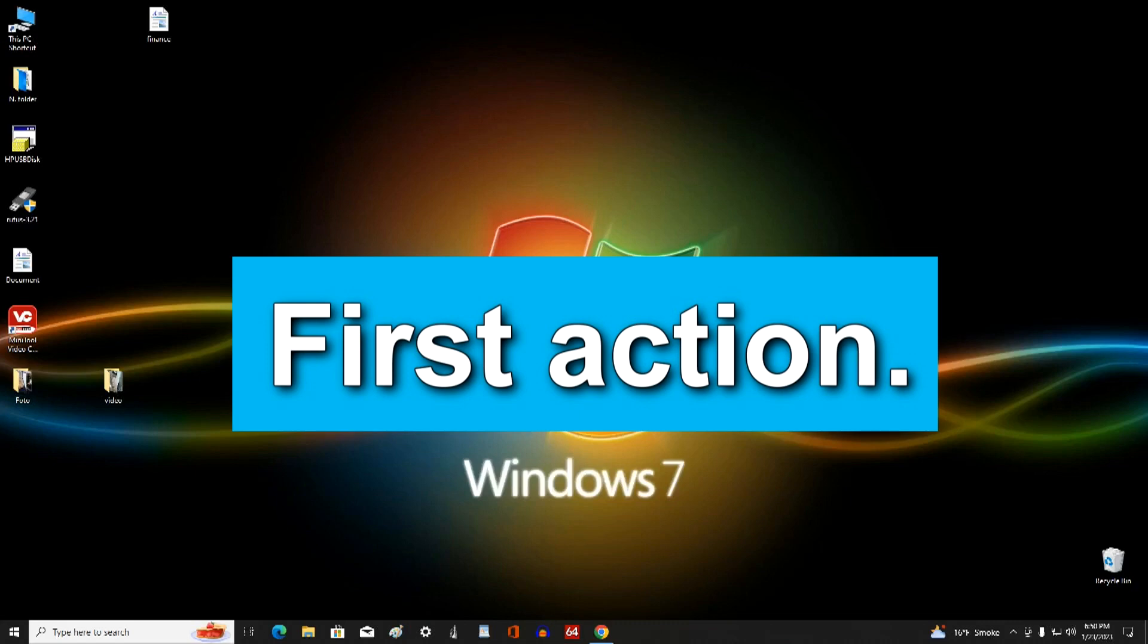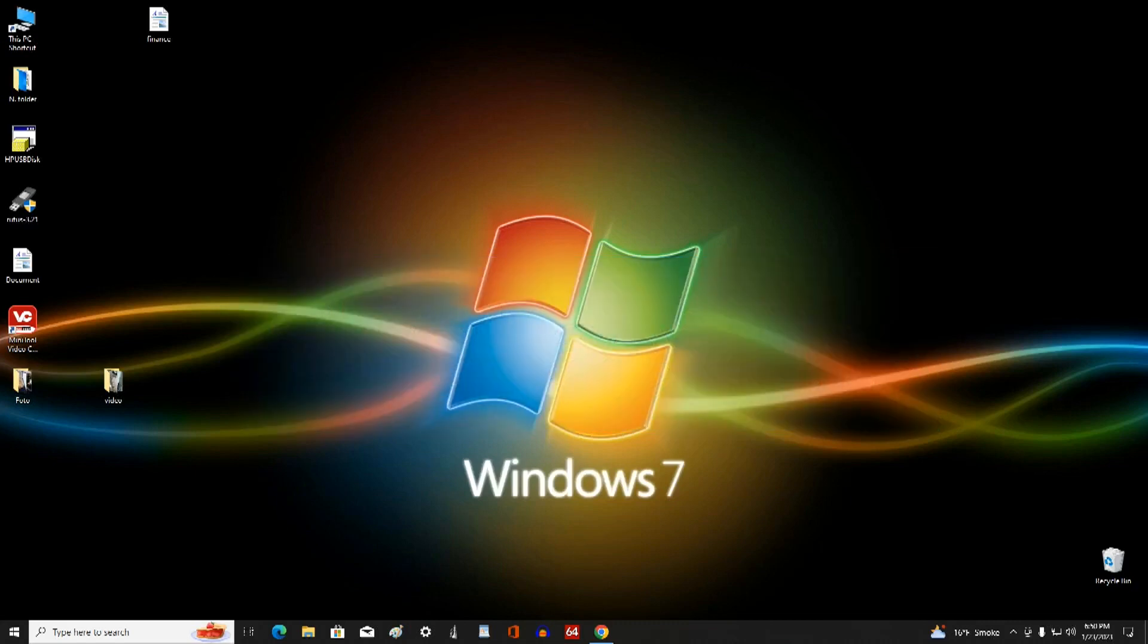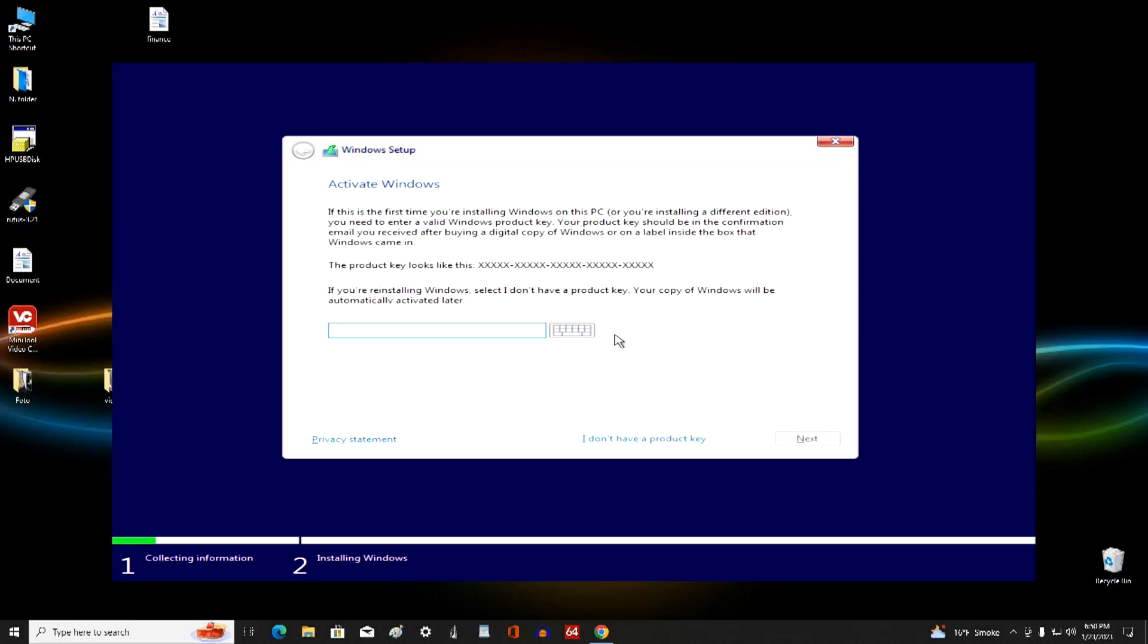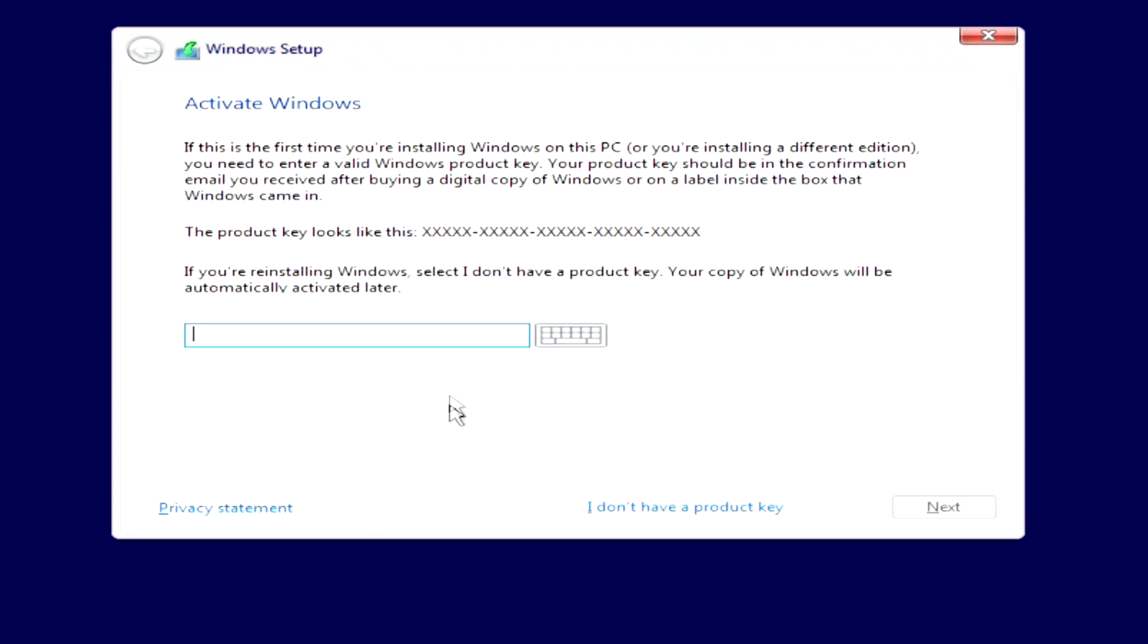First action. At one of the installation steps, the program will prompt you to enter a product key, but here you do not need to use an activation key. Click I don't have a product key and continue with the installation.